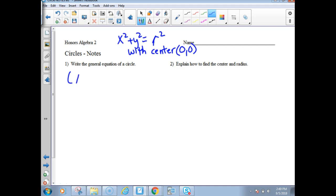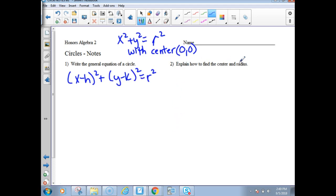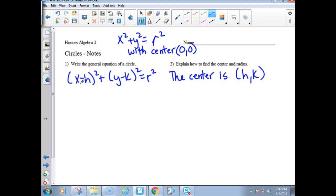So x minus h, quantity squared, plus y minus k, quantity squared, equals r squared — that is the general form. The center is the point (h, k). If you see a minus a number, h is that number. If you see plus a number, it's going to be the opposite.